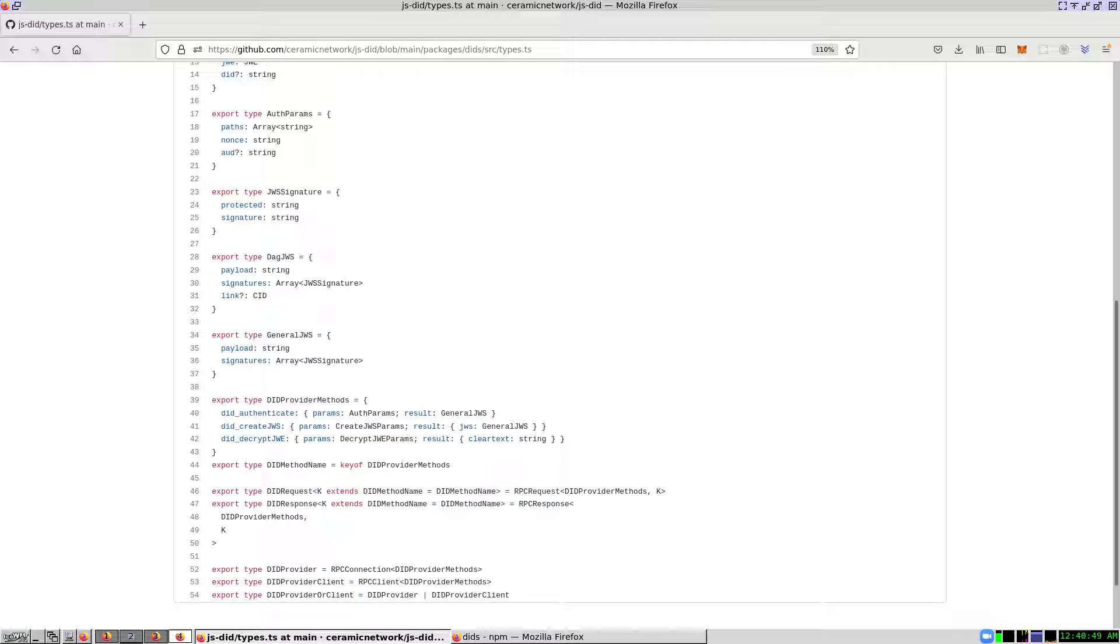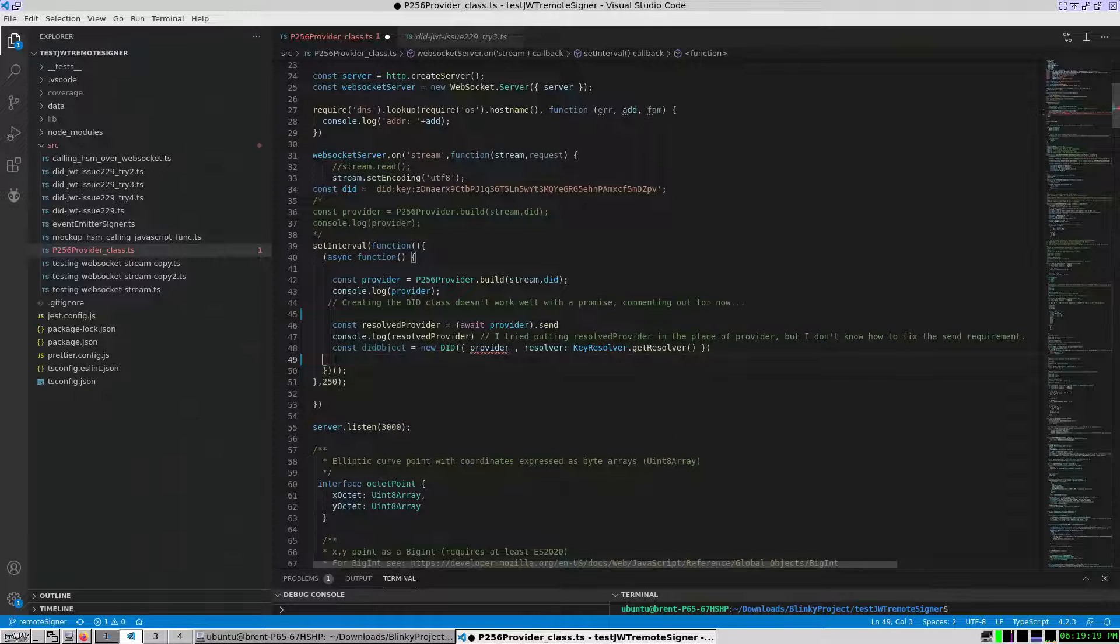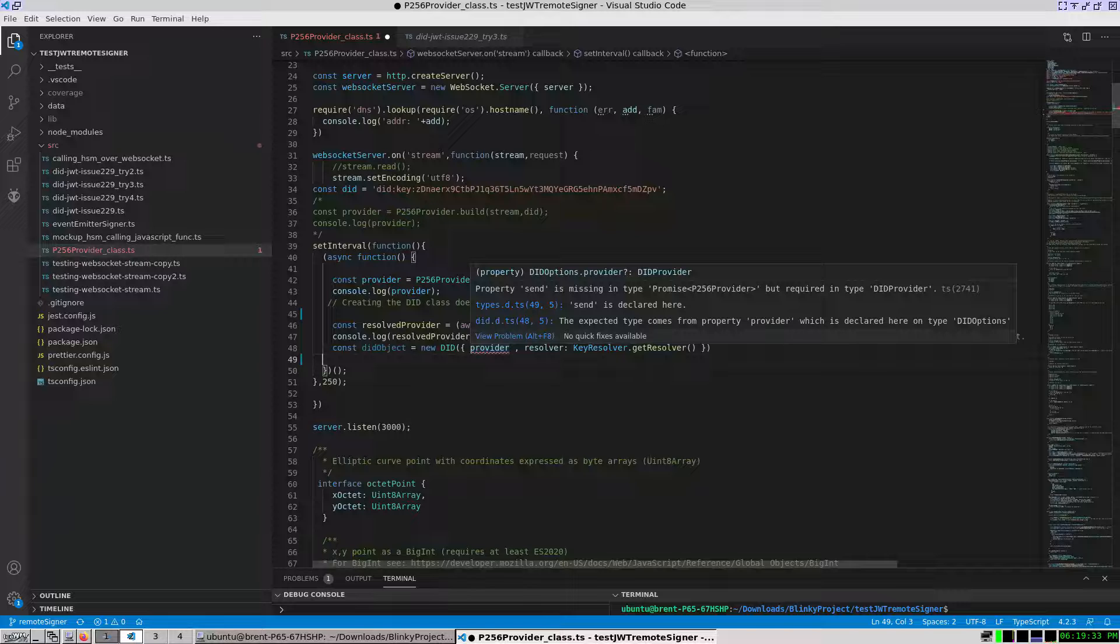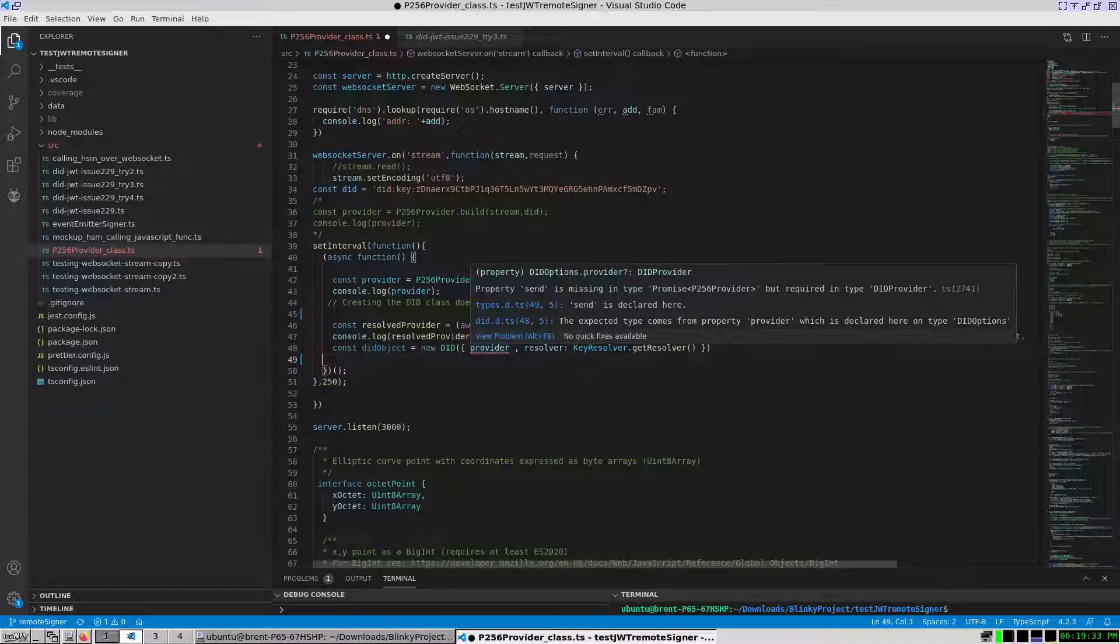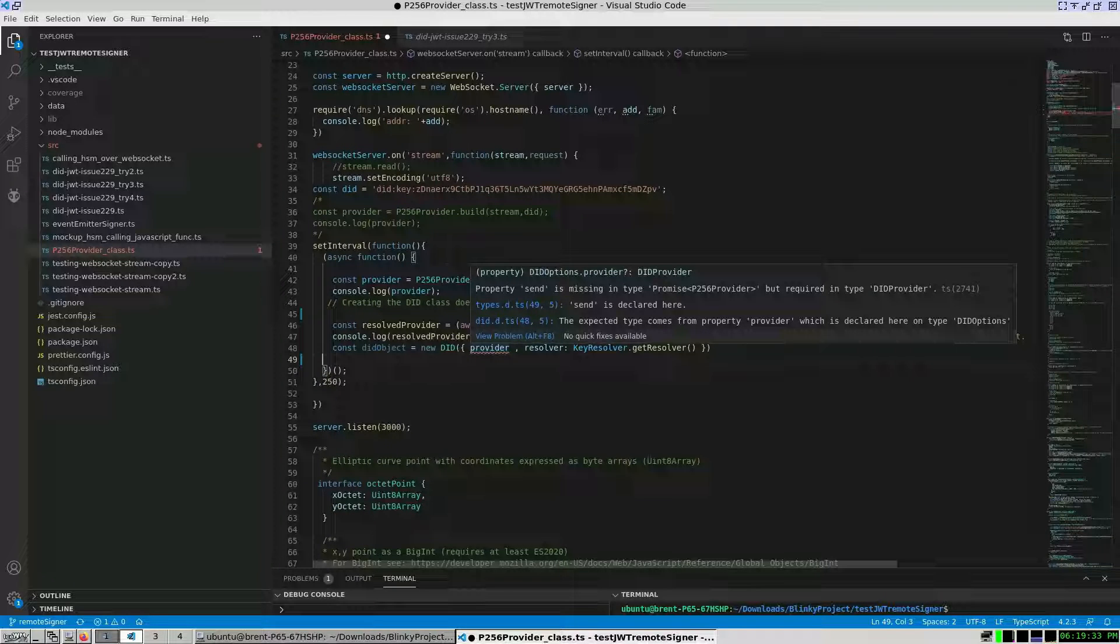In my code, I utilize the did class constructor, which takes the did provider and did resolver. I call this on line 48. Notice that provider has a red underline. It seems that property send is missing in promise brackets P256 provider, but required in type did provider.